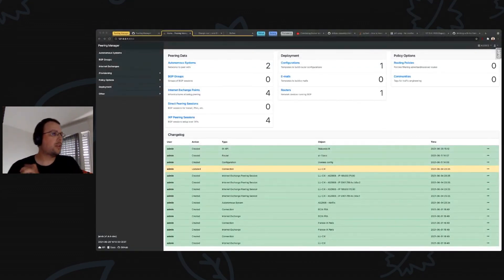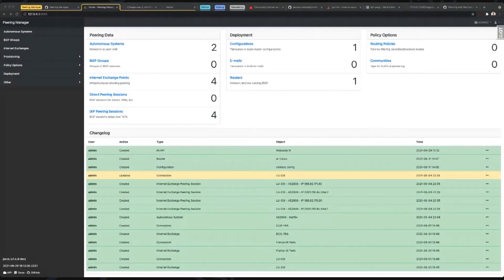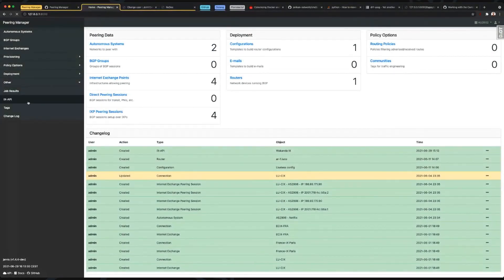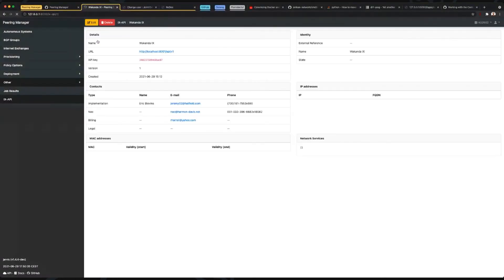So this is what Peering Manager actually looks like. You can see a bunch of data, including a changelog so you can track everything happening on the instance. I've created a number of autonomous systems, sessions, IP addresses, and so forth. What I'm going to show you is the IX API integration itself, since that's what we're here for.